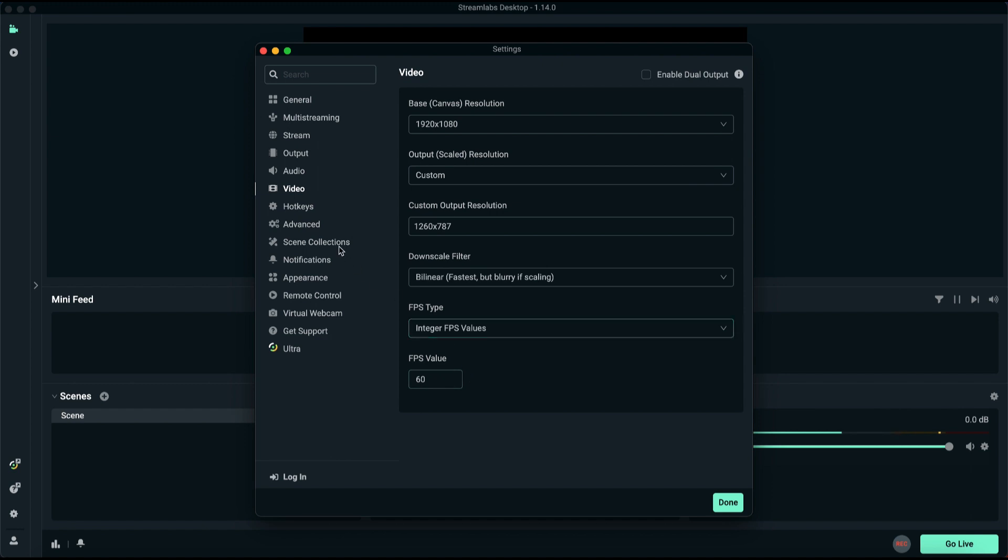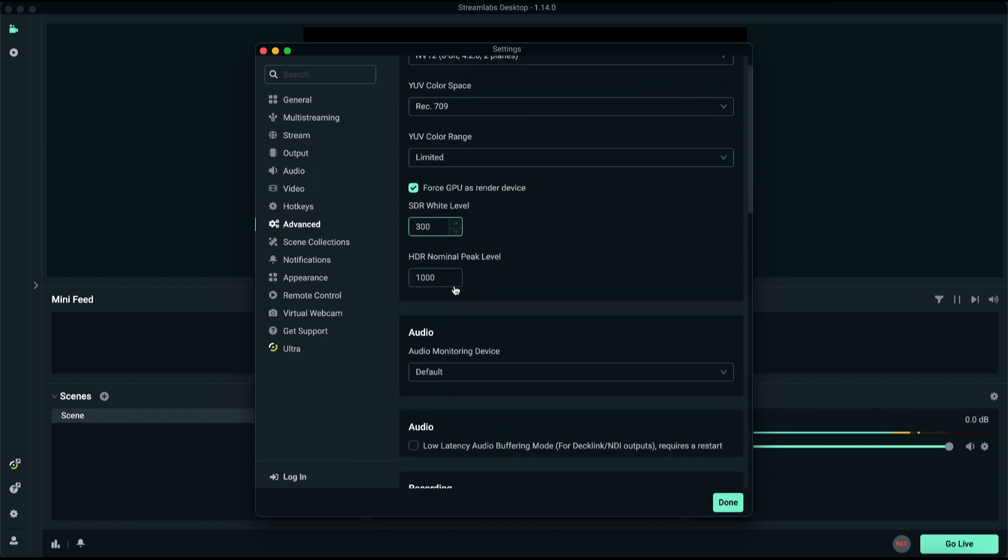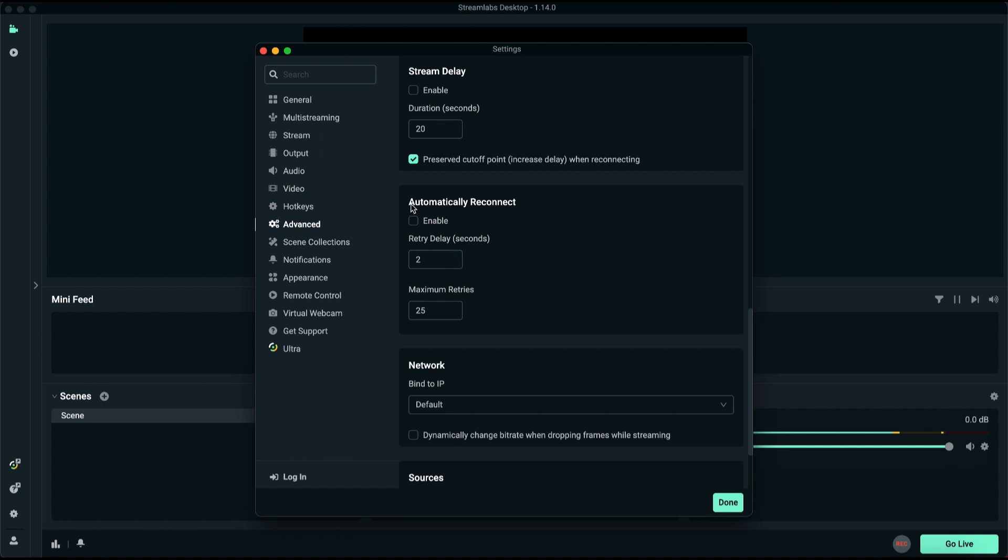Click on the Advanced tab. In here, maintain the default video color format and scroll down to automatically reconnect. Opt for automatic reconnection within 2 seconds and set the maximum retries to 25.